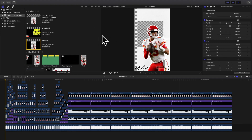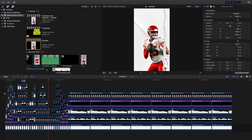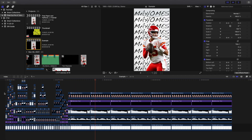Hey everyone, welcome back to another video. In this video I want to go over free paper and halftone effects for Final Cut Pro X.